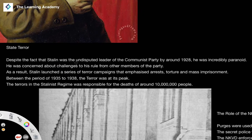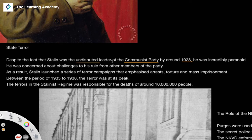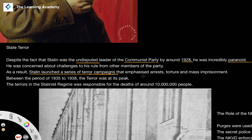Despite the fact that Stalin was effectively an undisputed leader of the Communist Party by around 1928, he was an incredibly paranoid human being. He was concerned about challenges to his rule from other members of the party. As a result, Stalin launched a series of terror campaigns, emphasised through the use of arrests, the use of torture, and the use of mass imprisonment — all of which contributed to these mass terror campaigns.